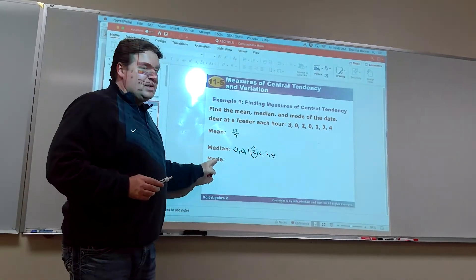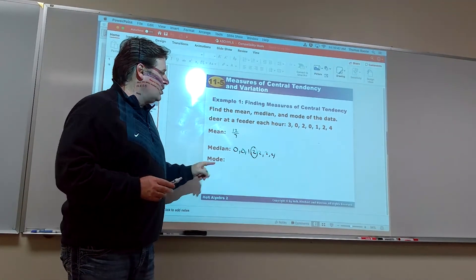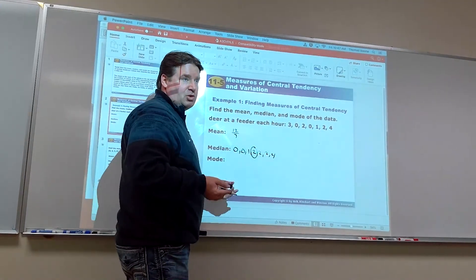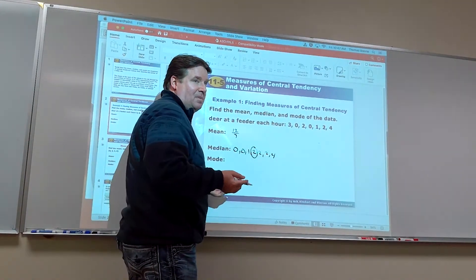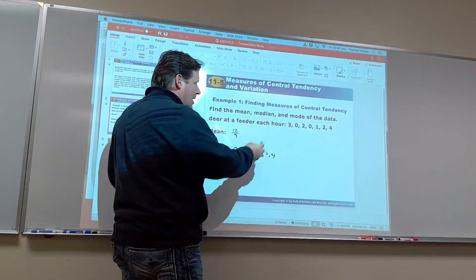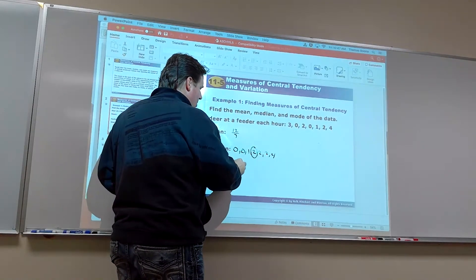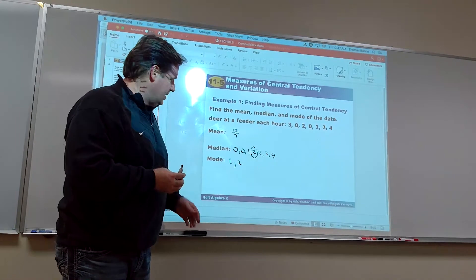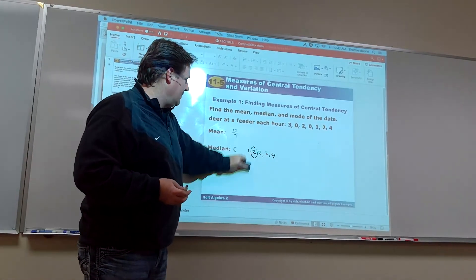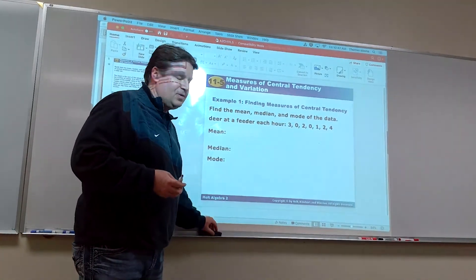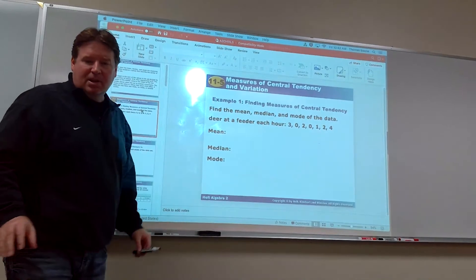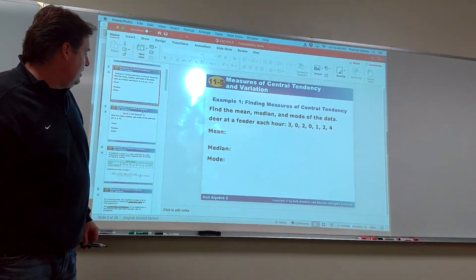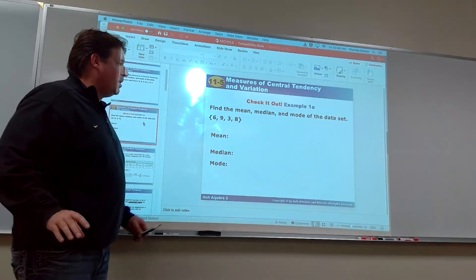The mode is the one that occurs most often. In this case, we call it bimodal because there are two of them — and there can be more than one, or there could be none. Here the mode would be 0 and 2, because those are the ones that occur most often. We'll get to calculator methods in a minute, but let's understand how to do them by hand first.